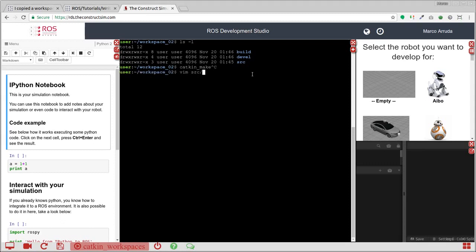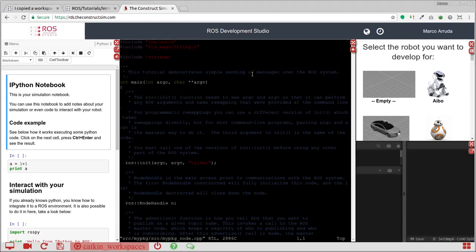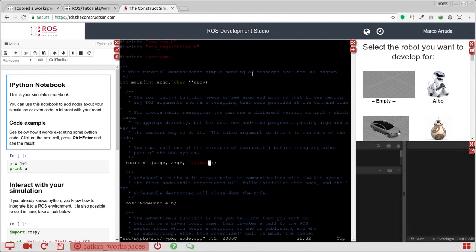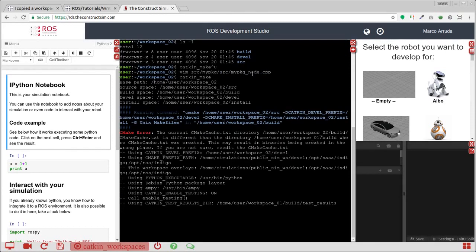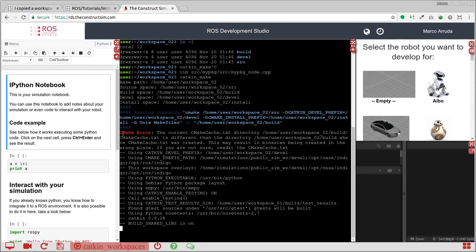Let's do some modification inside my_package. Let's change, for example, the name of the node that is being initialized to talker. And try to compile. So here we have a make error.